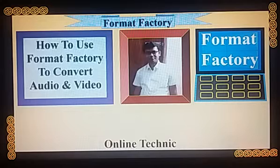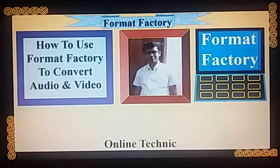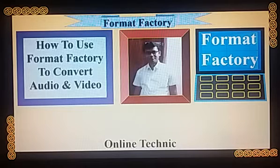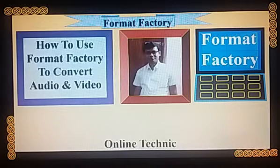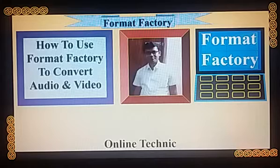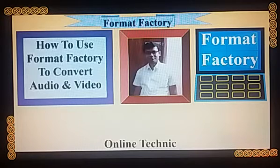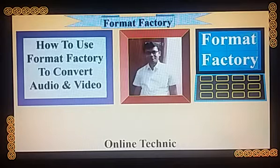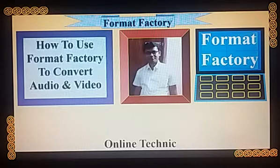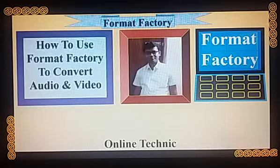Dear respected teachers and viewers, we often need to convert audio and video. This is why we need an audio and video converter. Format Factory is one of the many types of audio and video converting software. Today we will see how to convert audio and video using popular Format Factory.